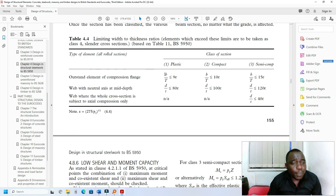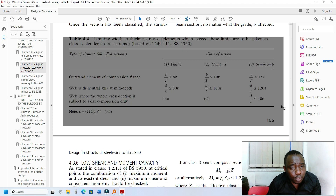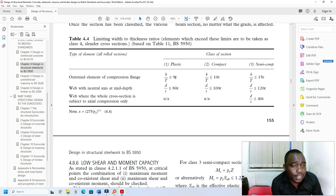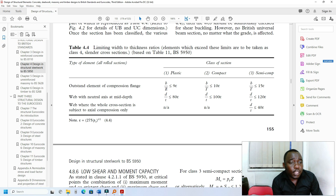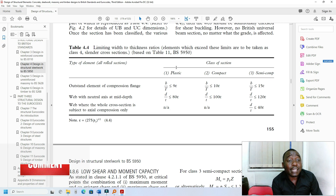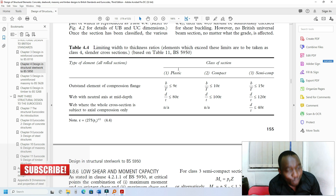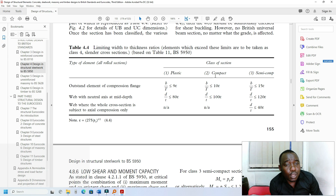There is another table you should look at. Epsilon is defined as the square root of 275 divided by py — where py is the yield strength of the steel being used. We multiply that by 9 to get 9 epsilon. The ratio B over T, which is half the flange width divided by the flange thickness, should be less than 9 epsilon for the flange to be classified as plastic — which is what we normally want. If it is less than 10 epsilon, it is compact.